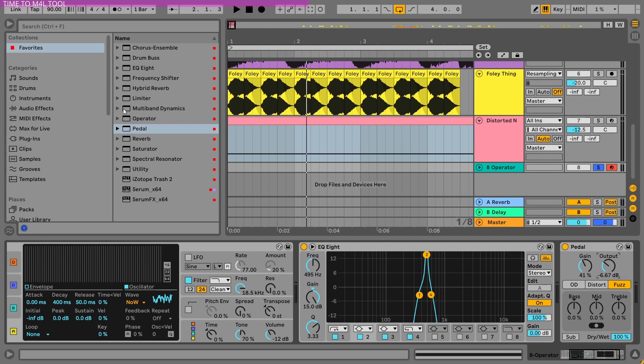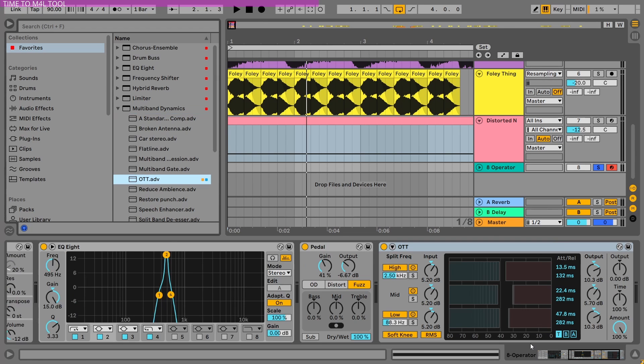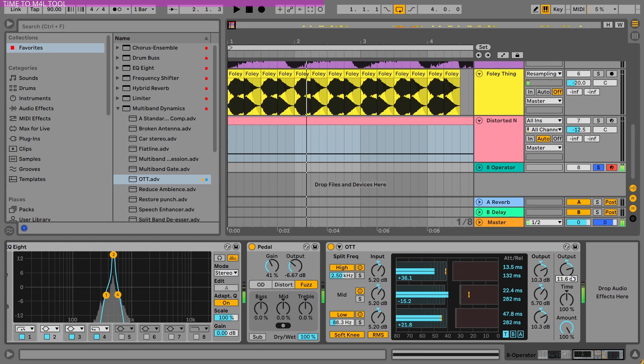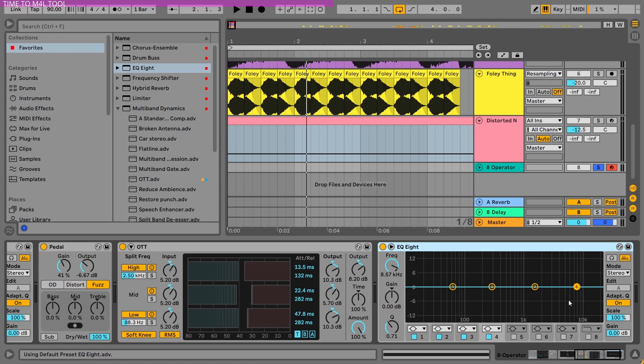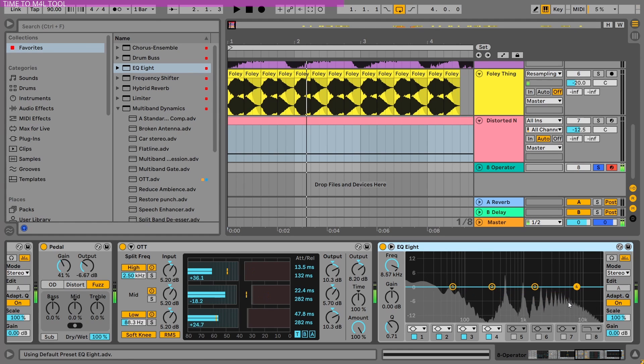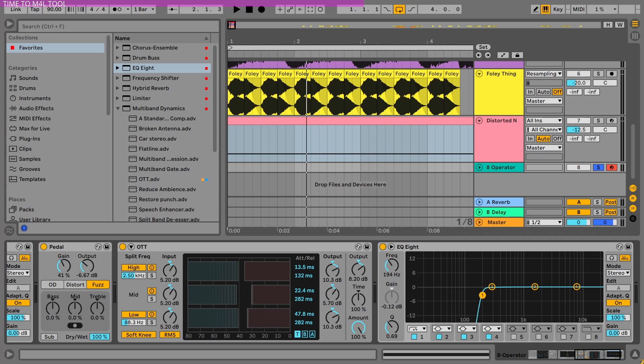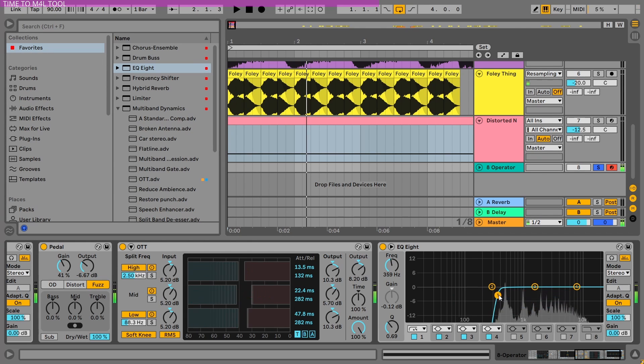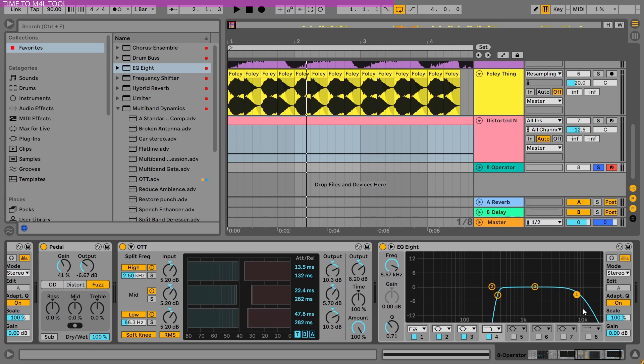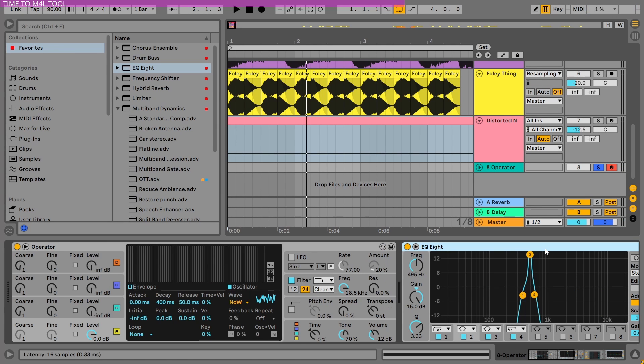Of course, you need an OTT after that, and the final EQ, because as you can see, there are some huge frequencies, especially on the low end, that we don't really need. Also, I would like to save the highs a little more.